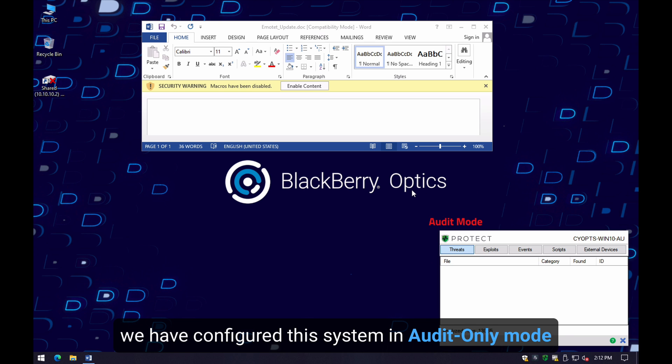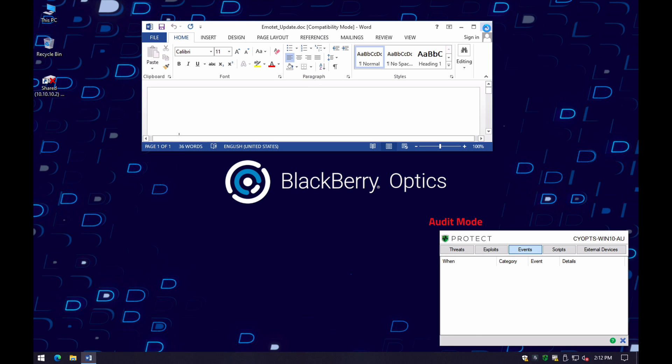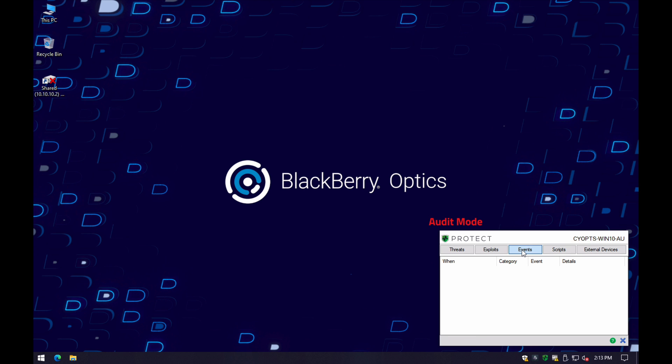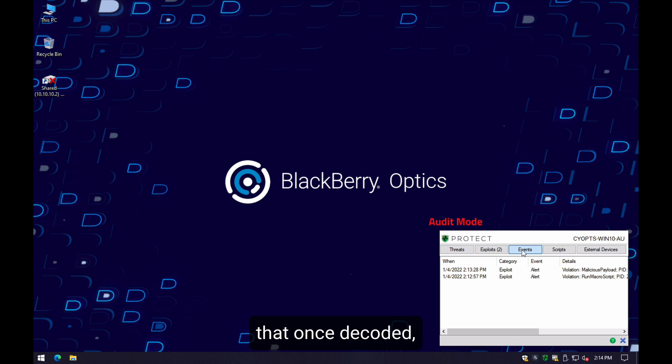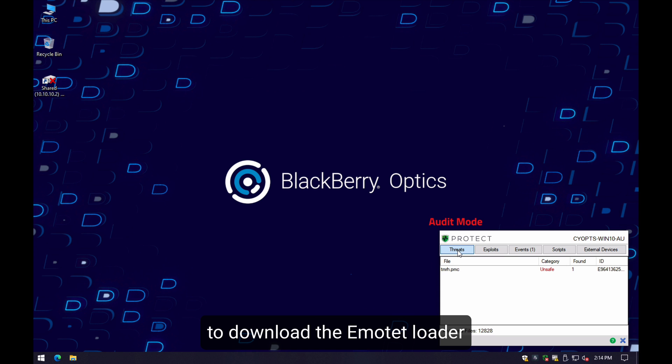We have configured this machine with BlackBerry Optics in audit-only mode to allow the macro to run. As soon as we click on it, in the background it executes a heavily obfuscated PowerShell script that, once decoded, iterates through a list of malicious URLs to download the Emoted loader.